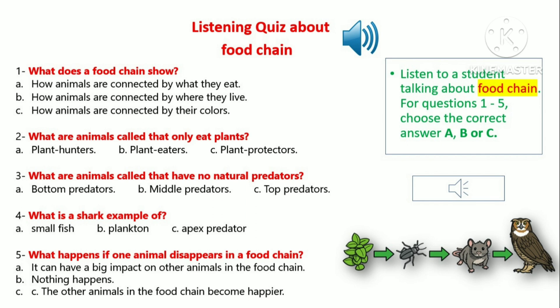For example, a bird eats a worm and then a cat eats the bird. This is an example of a food chain.